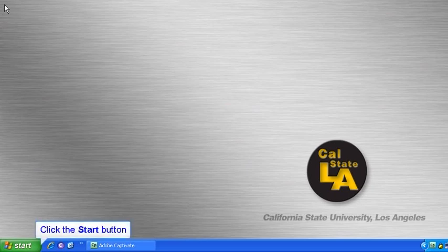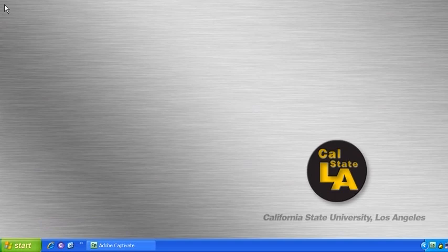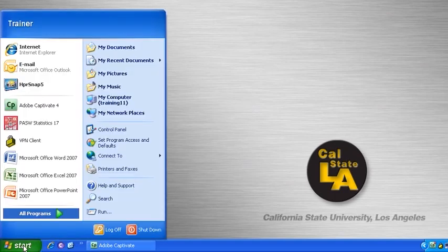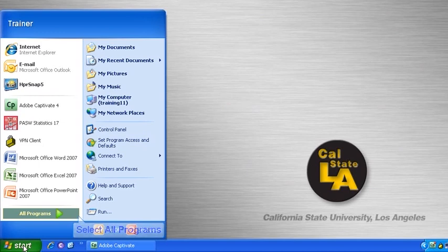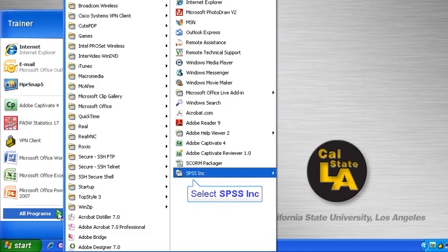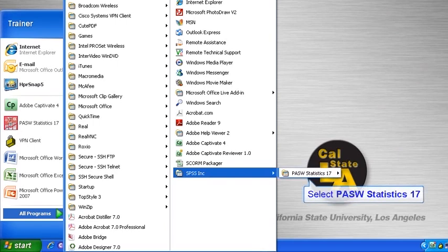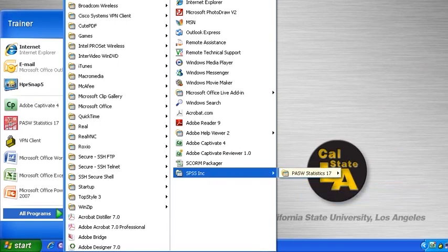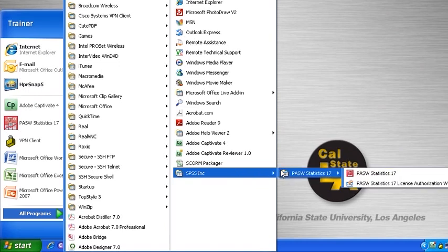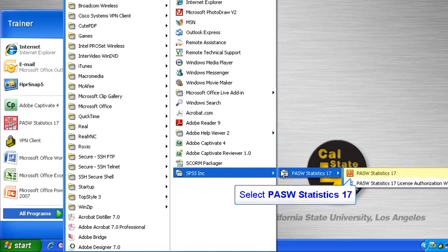To begin, let's click the Start button in the lower left-hand corner, point to All Programs, point to SPSS Inc., point to PASW Statistics 17, and finally select PASW Statistics 17 to launch the program.